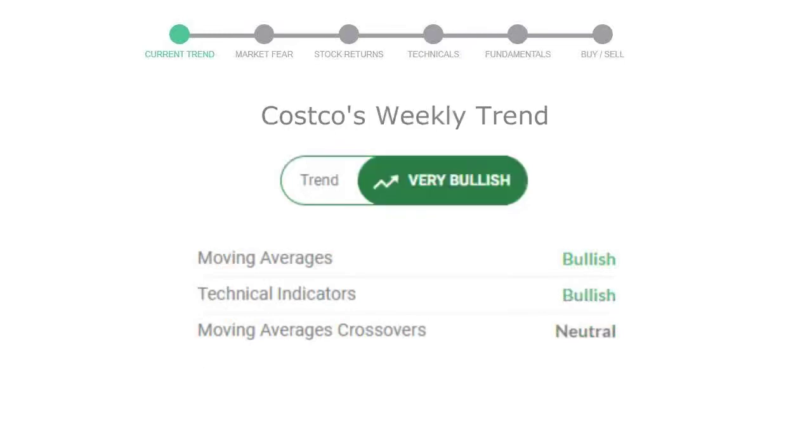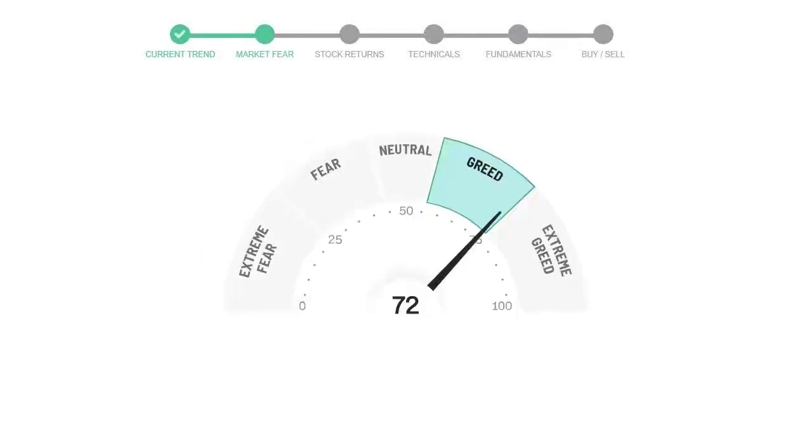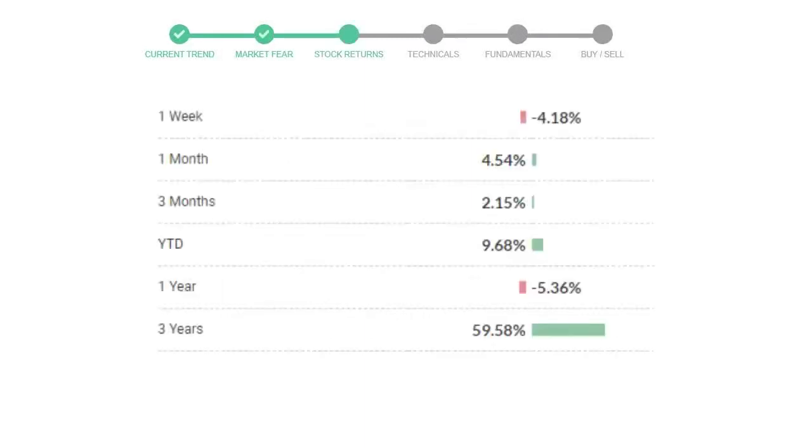Looking at weekly analysis. The weekly stock trend is in very positive trend. Today's market is indicating greedy emotion in the public sentiment. Costco has given negative 4.18% returns in the last 7 days.